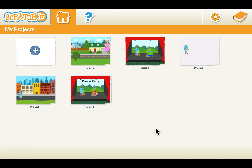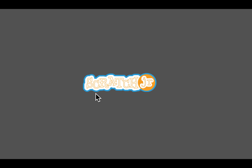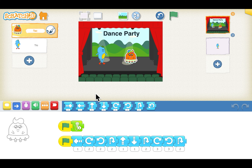Before we begin, let's look into the project. This is our dance party project. As you can see, the script starts with the green flag, so I will click the green flag to look into it.